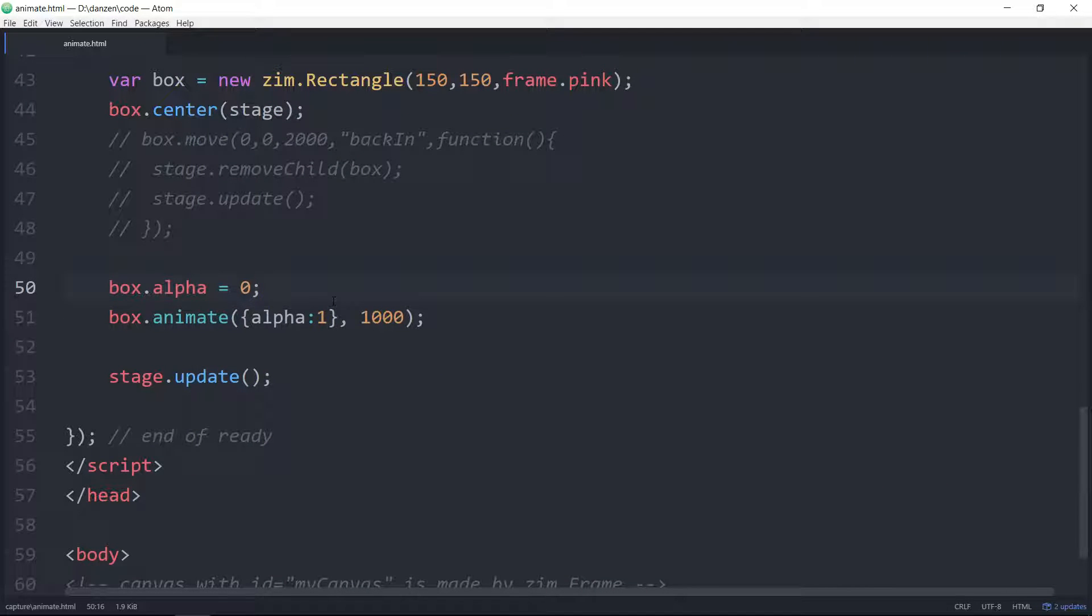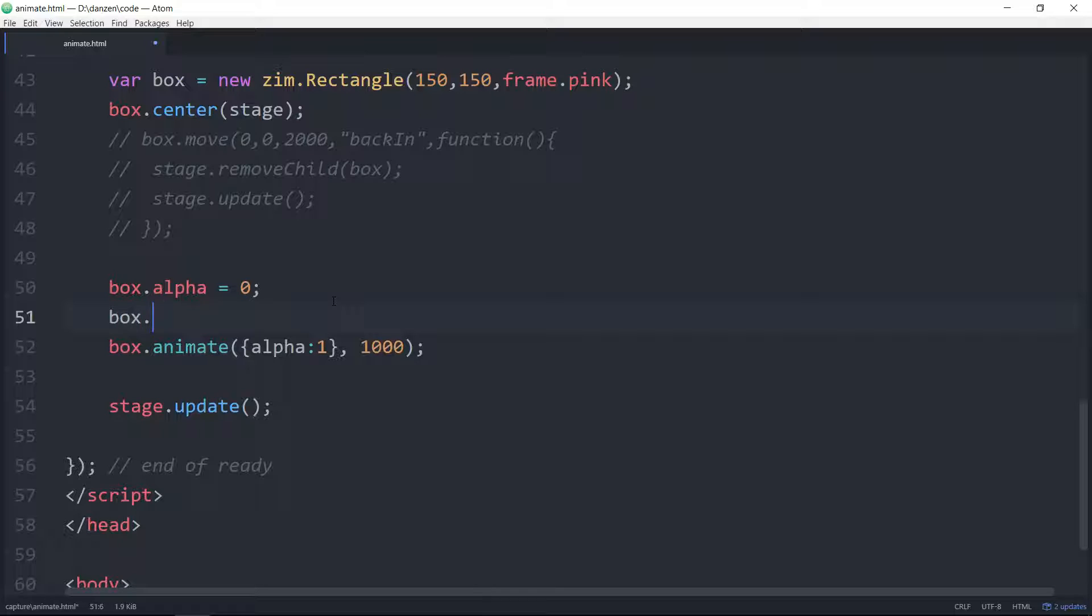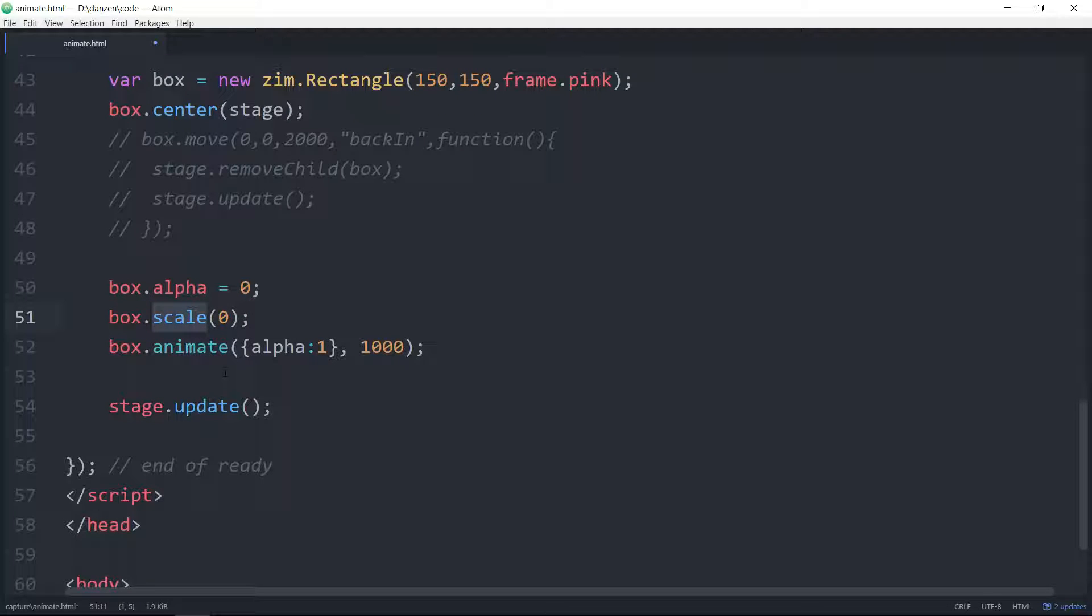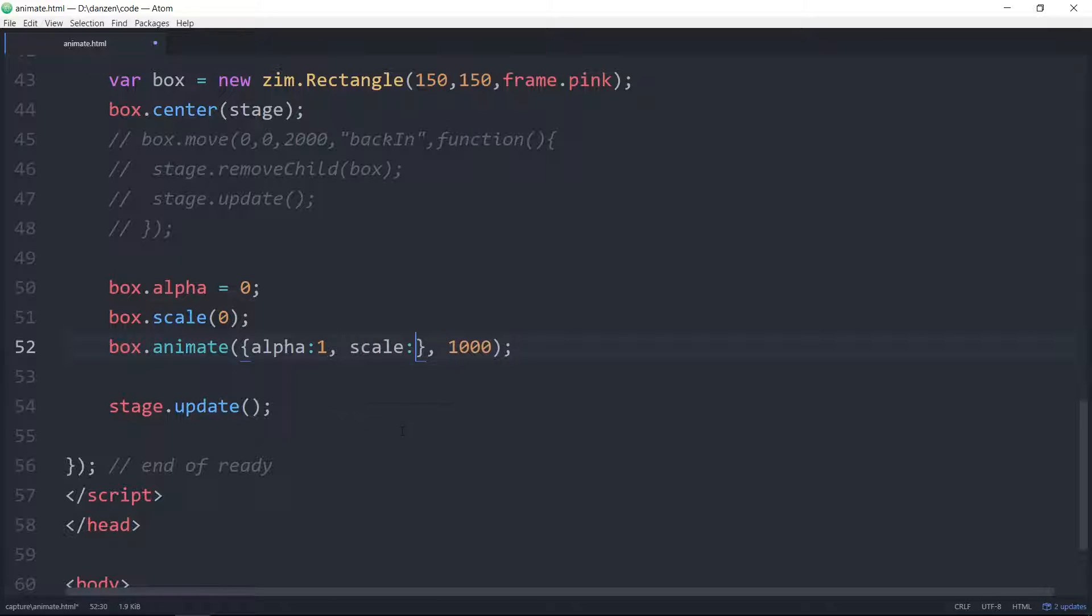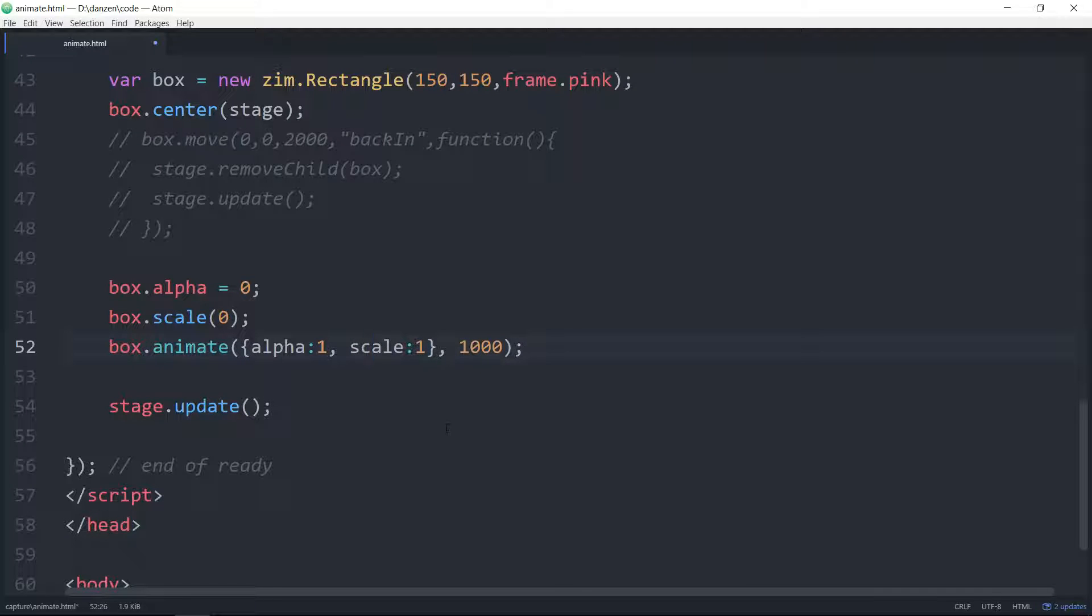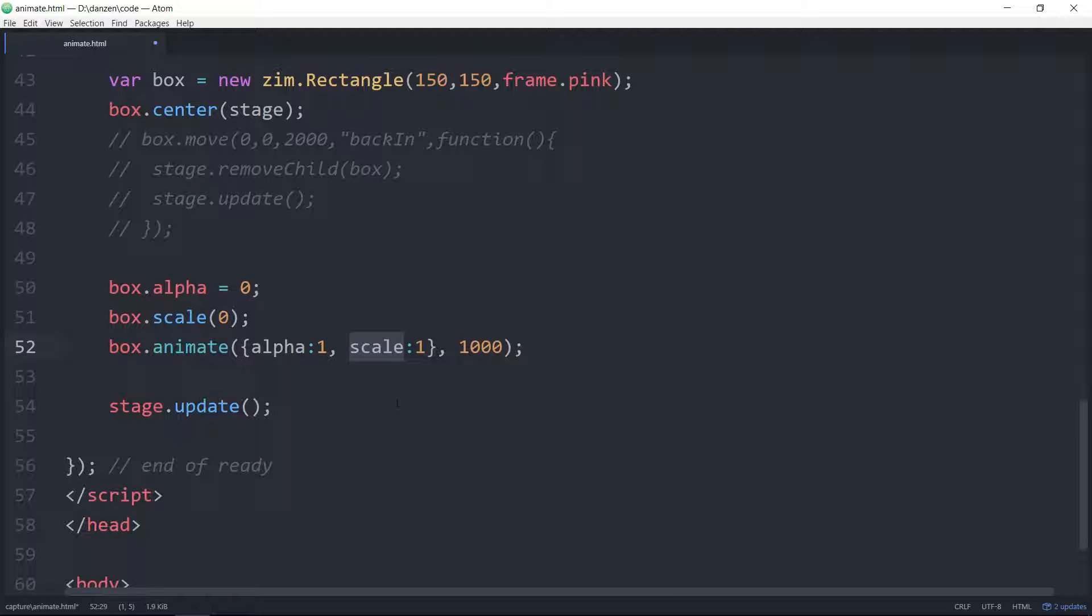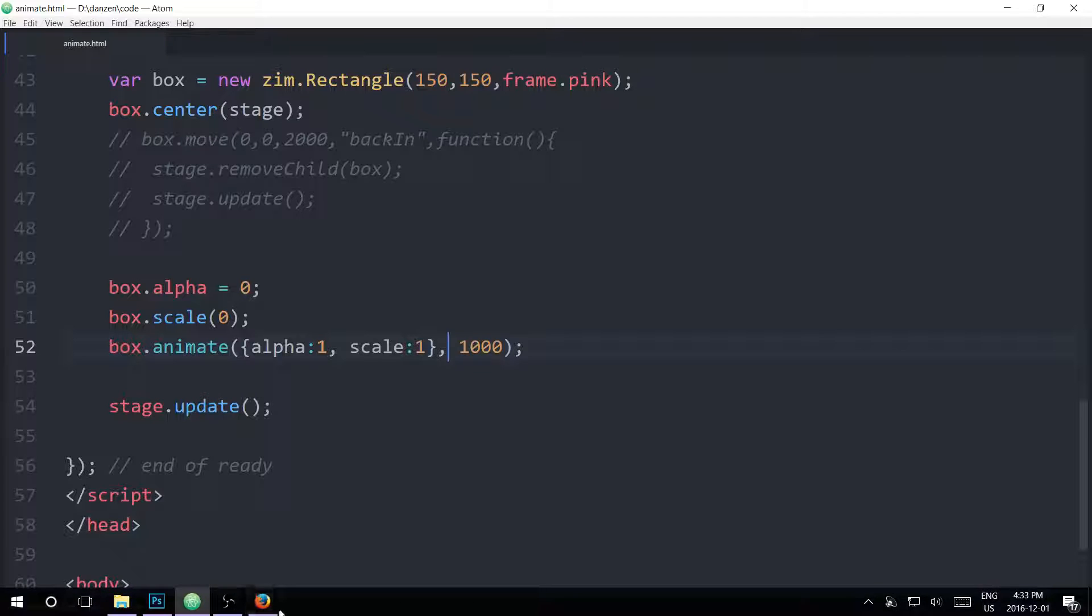How about we do the scale as well? Say box.scale zero. The scale method here is a zim method that is just a convenience method. What it's doing in behind is really saying box.scaleX equals zero and box.scaleY equals zero. I've always found it annoying to have to do both of those. And then we can animate the scale here. Scale colon up to one as well.